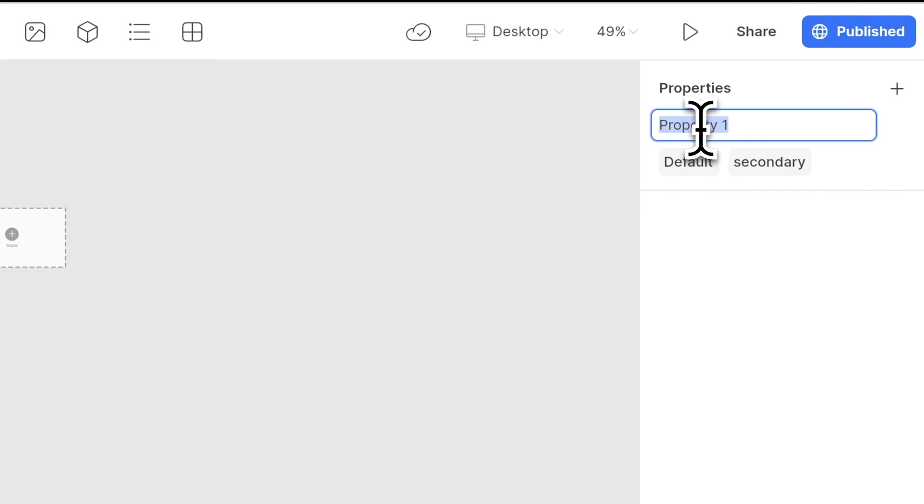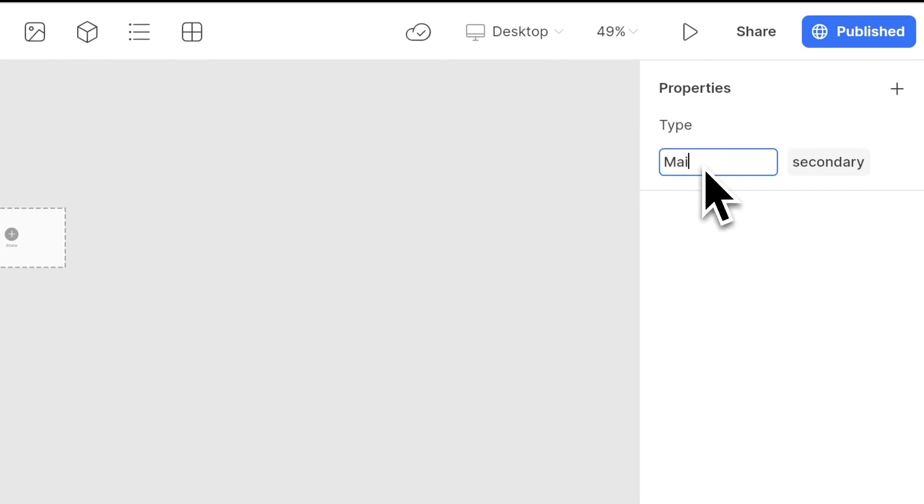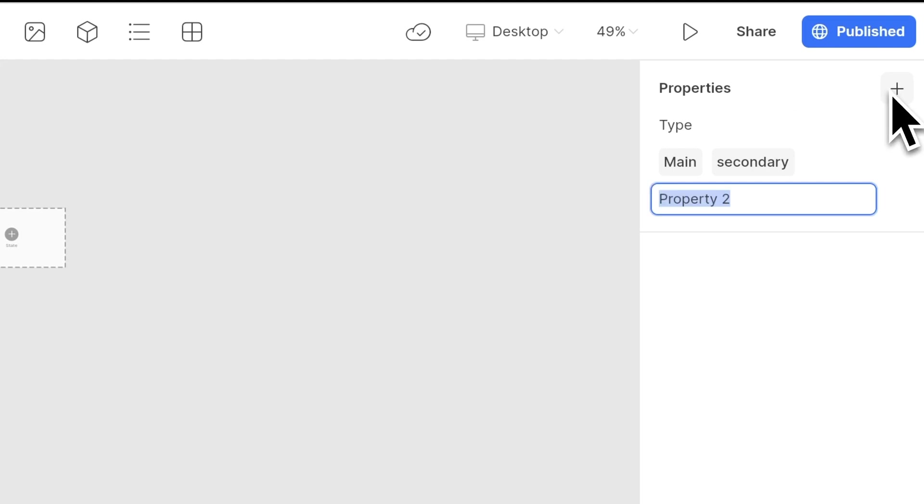And here, let's manage the properties. I'm naming this property as type and setting the first one as main. And I will add another property and change it to state.